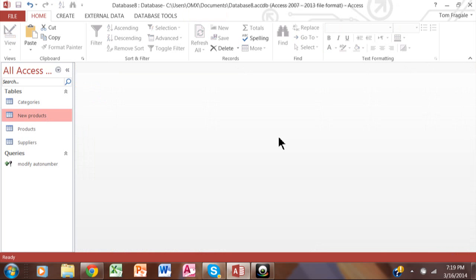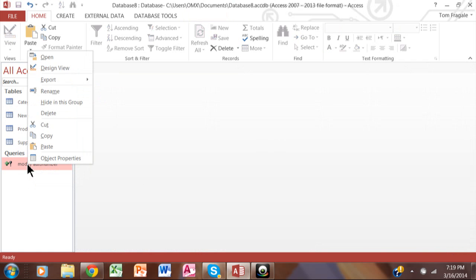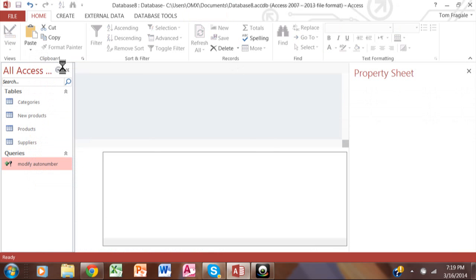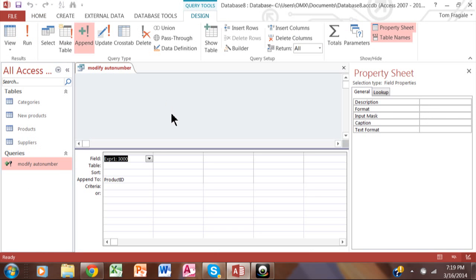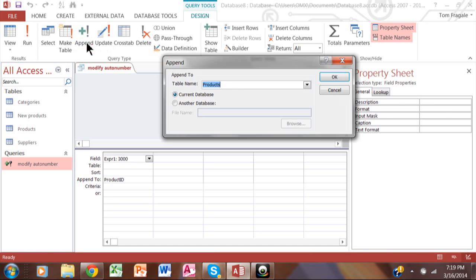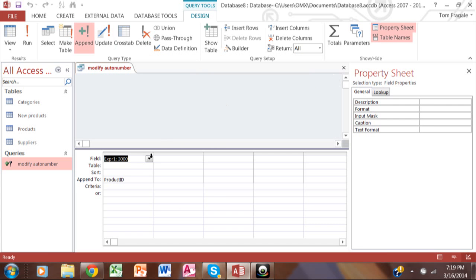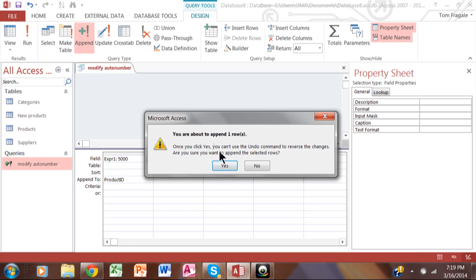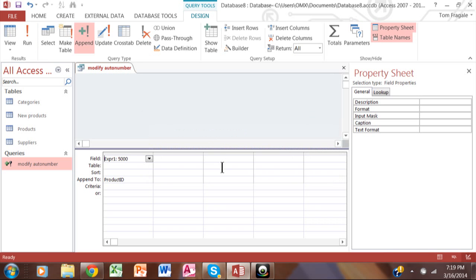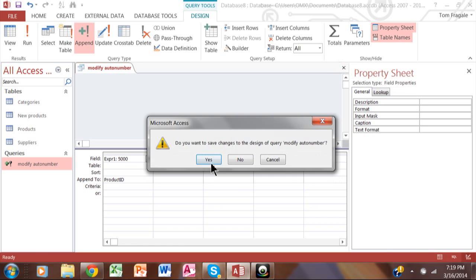Now, I'm going to go ahead and do the same kind of query. Except I'm going to right-click on that one and click on design view. We're going to make sure that when we pick on append, we're going to append it to the new products table. I'll click on OK. Now, let's say I want to start this one at 5,000. So I'll change this to 5,000. And then we're going to run this. It says you're about to append one row. And that's the end of the query. I can close that and save it.